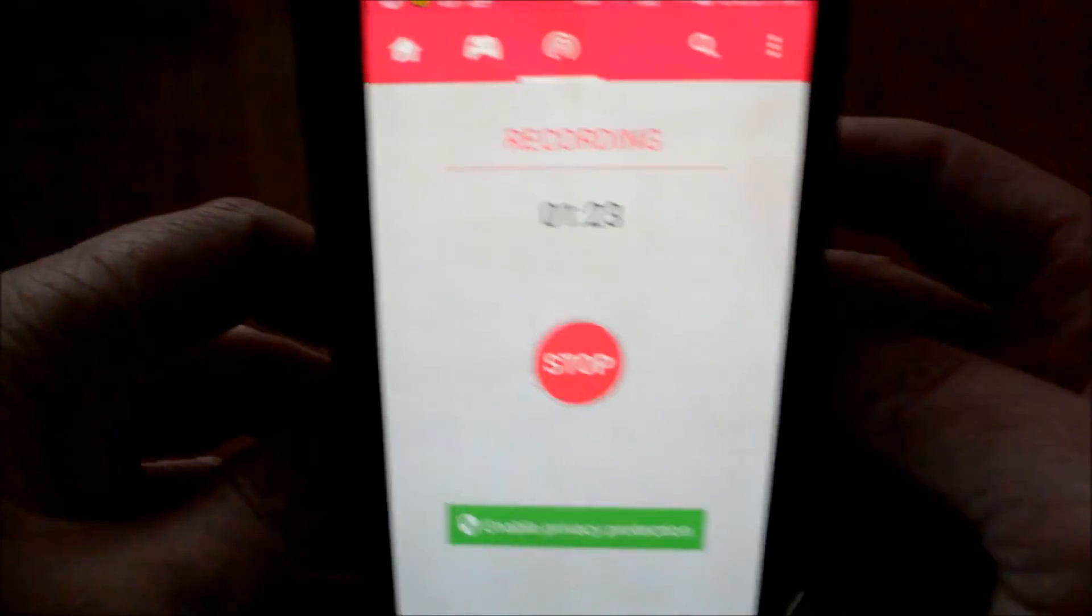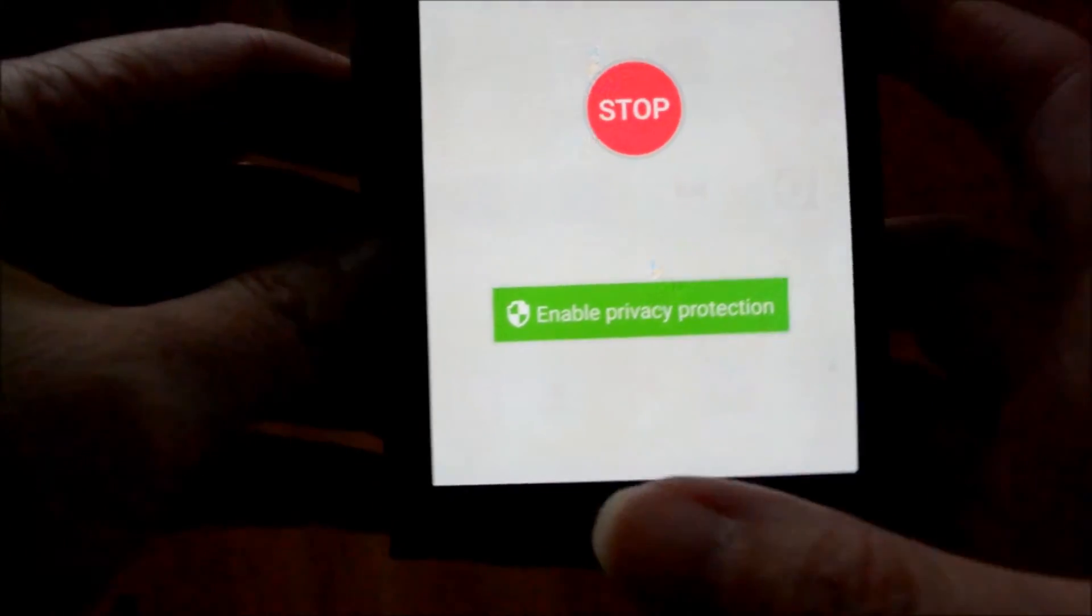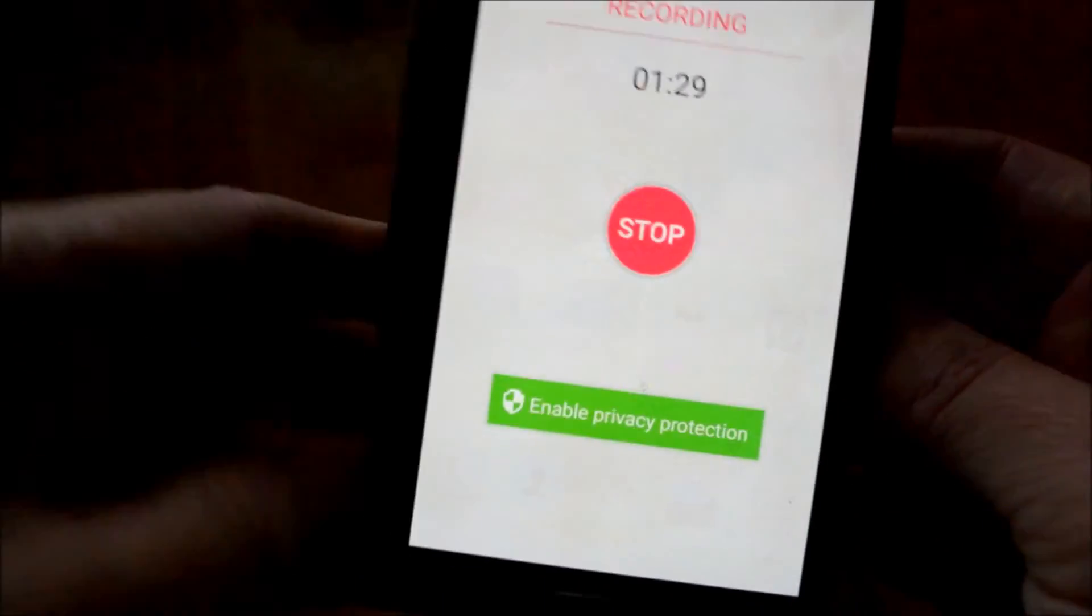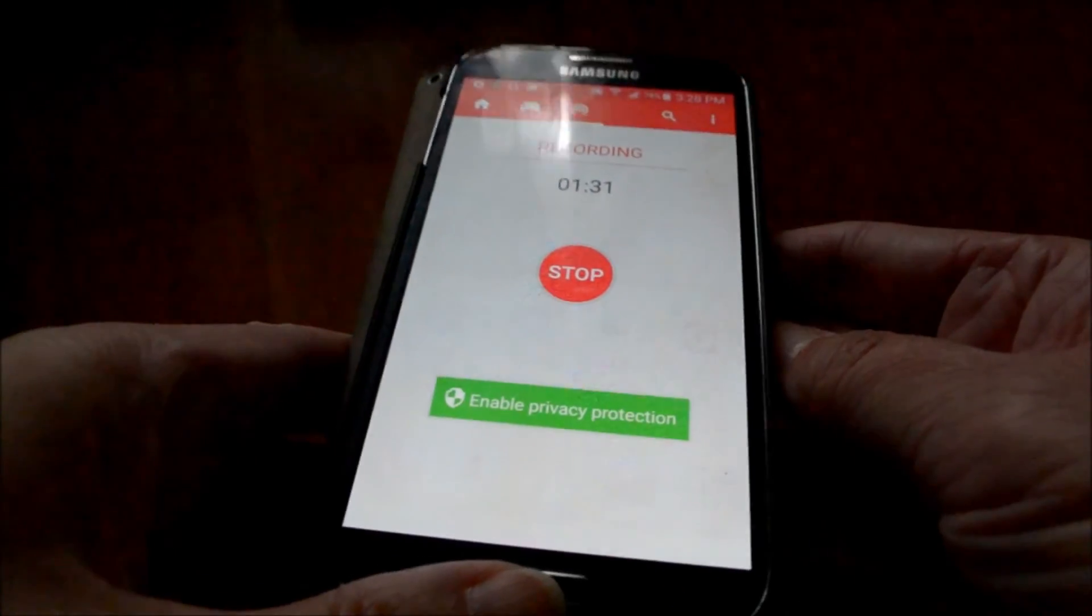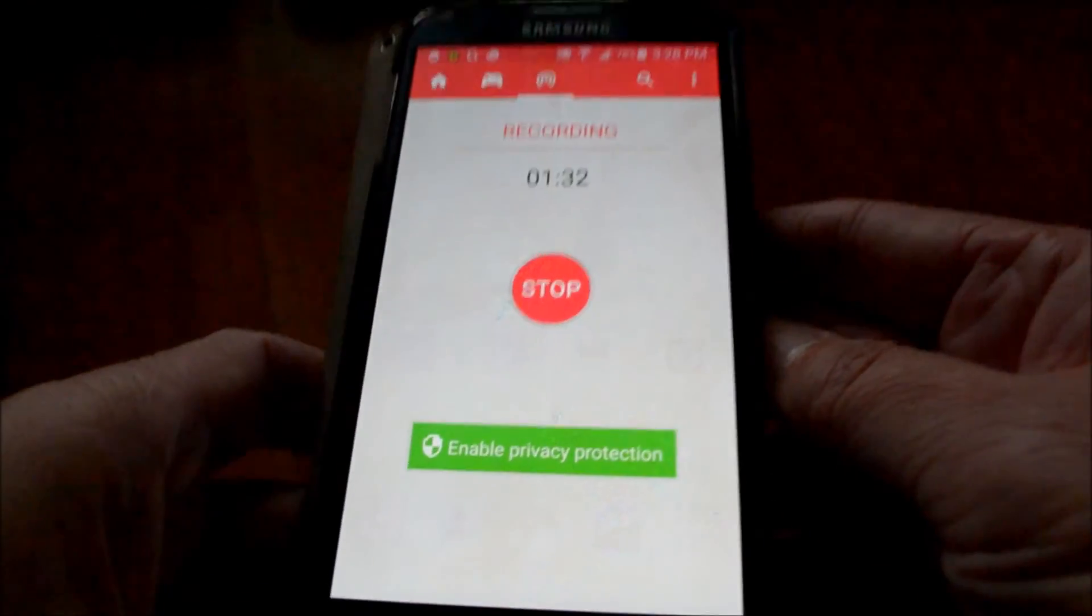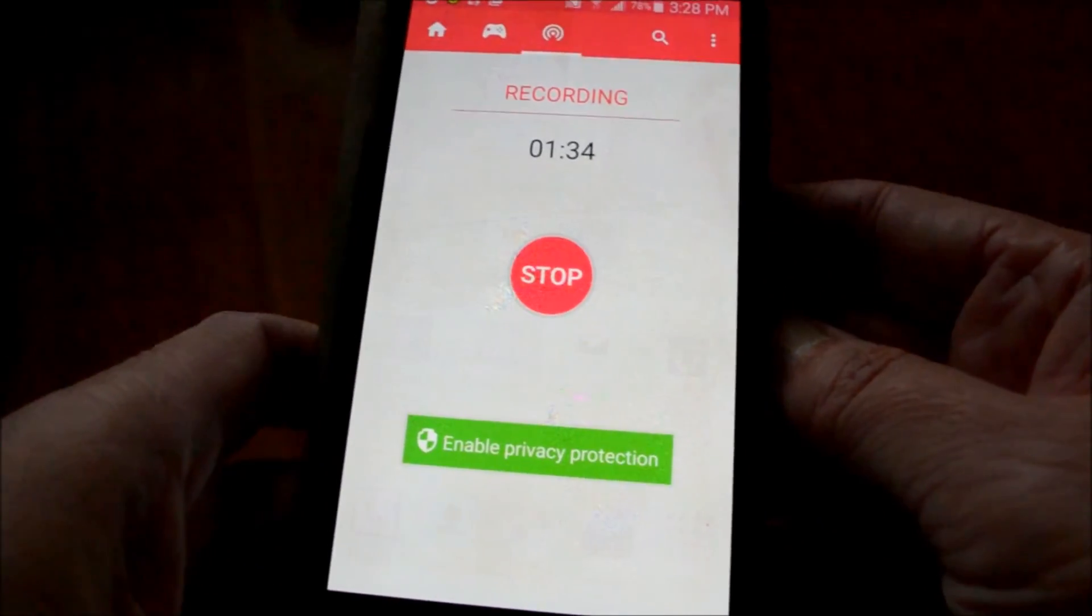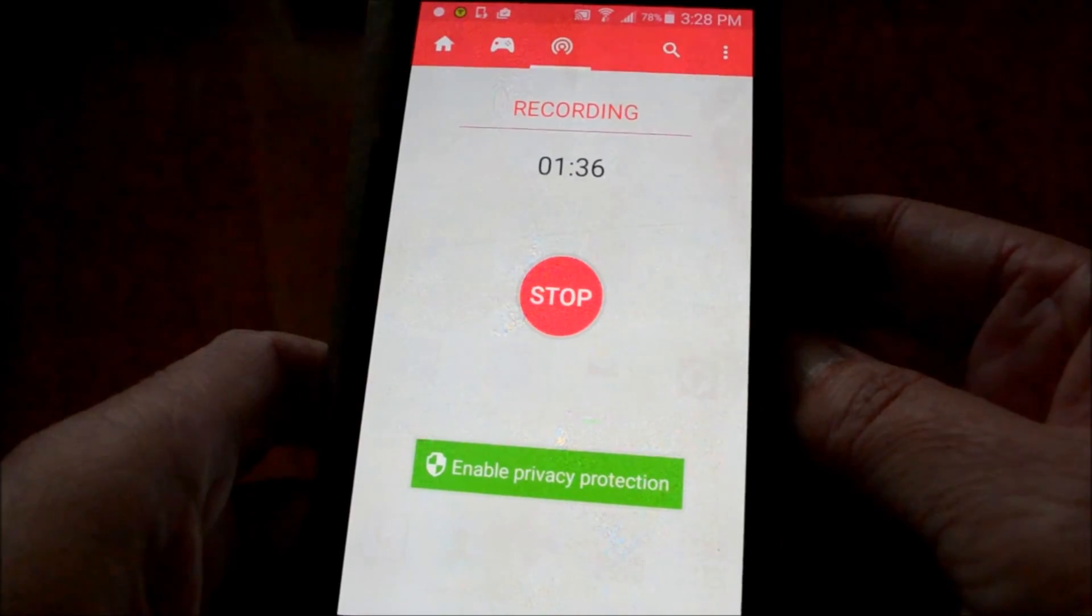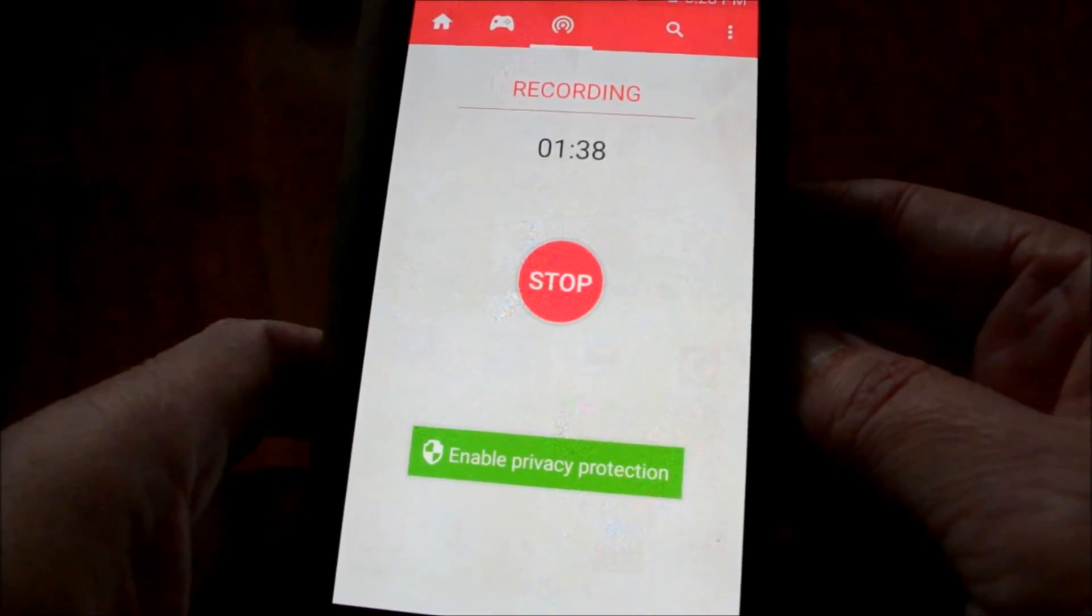And again, this is with an Android device. I'm not sure how it will work with an iPhone. I don't have one yet. I may be switching in the near future.